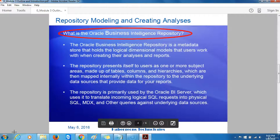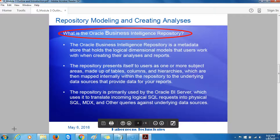So what is the Oracle Business Intelligence Repository? The Oracle Business Intelligence Repository is a metadata store that holds the logical dimension models that users work with when creating their analysis and reports. The repository presents itself to users as one or more subject areas made up of tables, columns, and hierarchies, which are mapped internally to the underlying data sources that provide data for your reports. The repository is primarily used by the Oracle BI server, which translates incoming logical SQL requests into physical SQL, MDX, and other queries against underlying data sources.